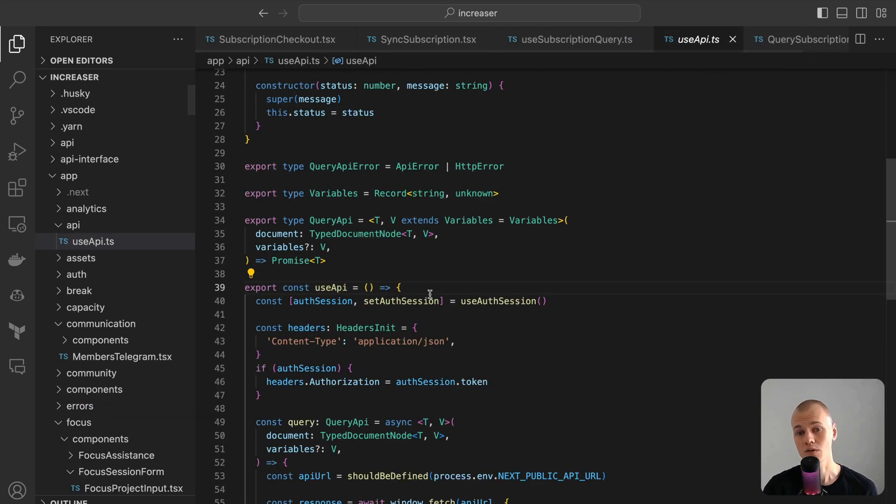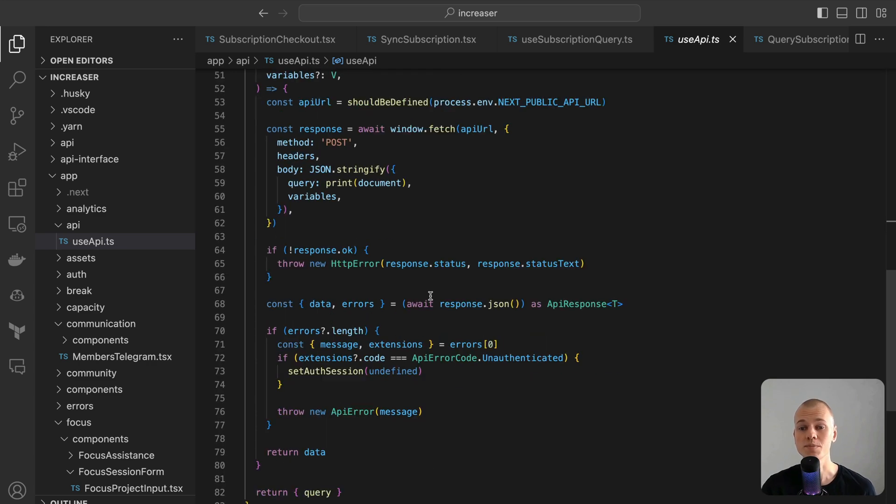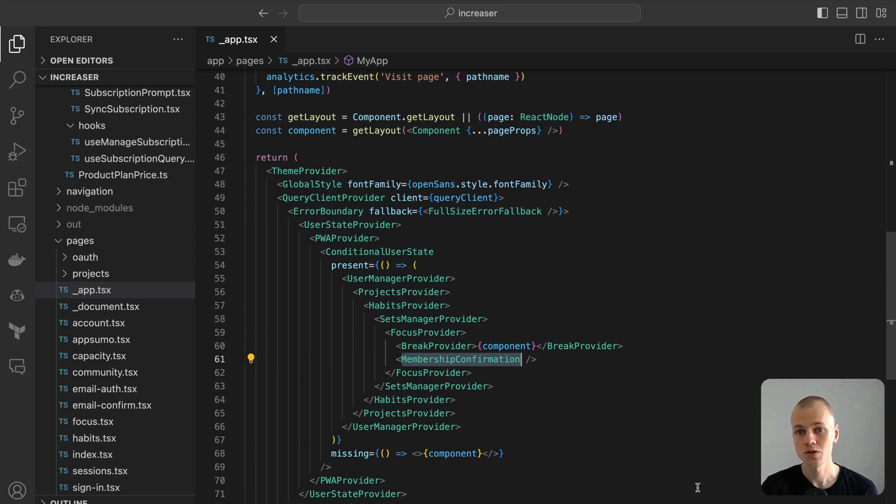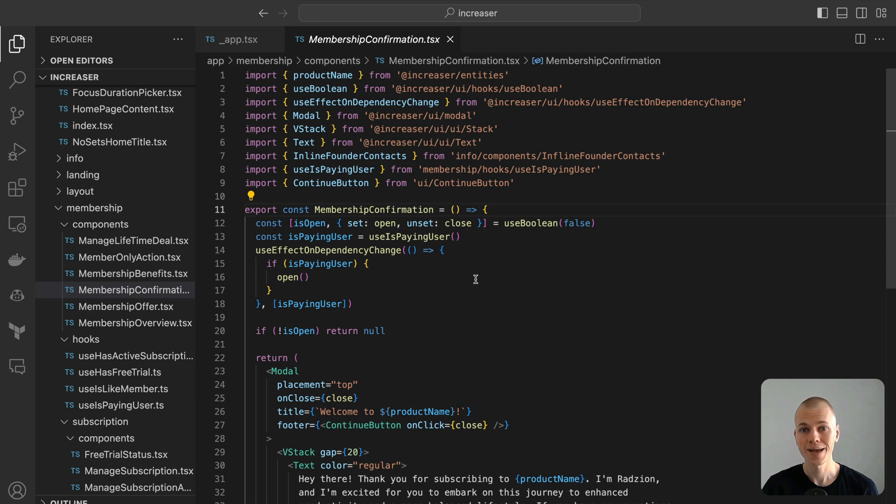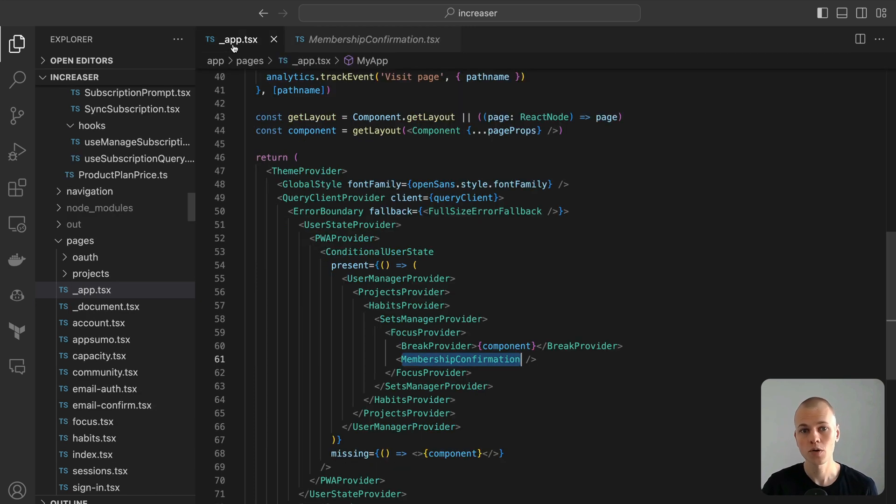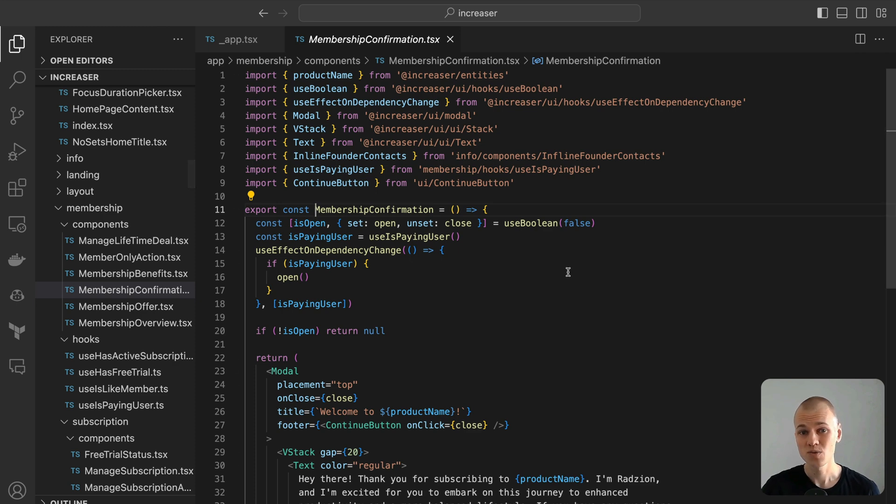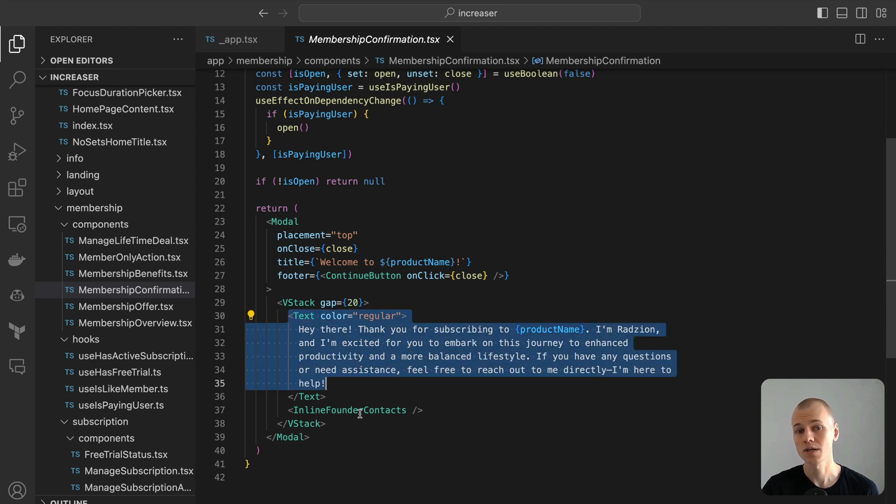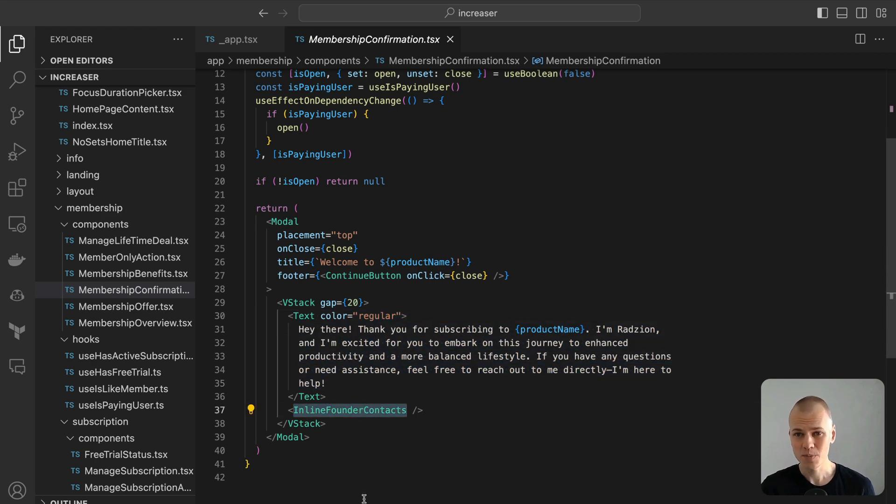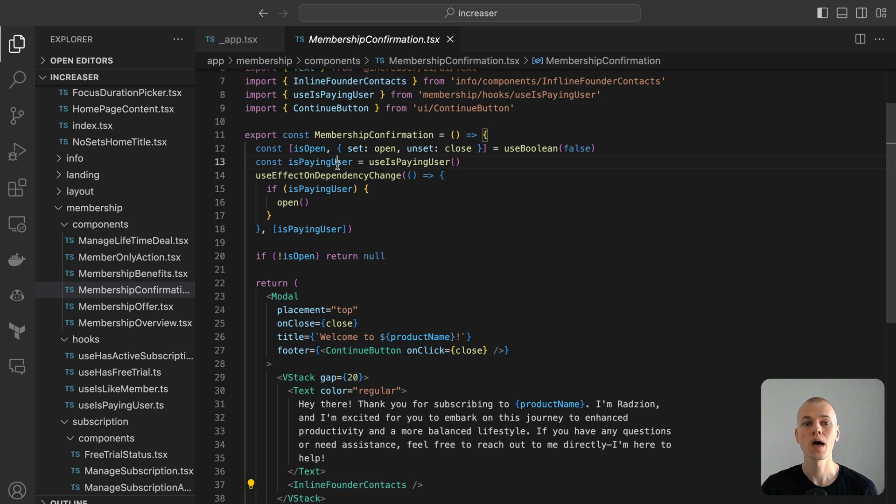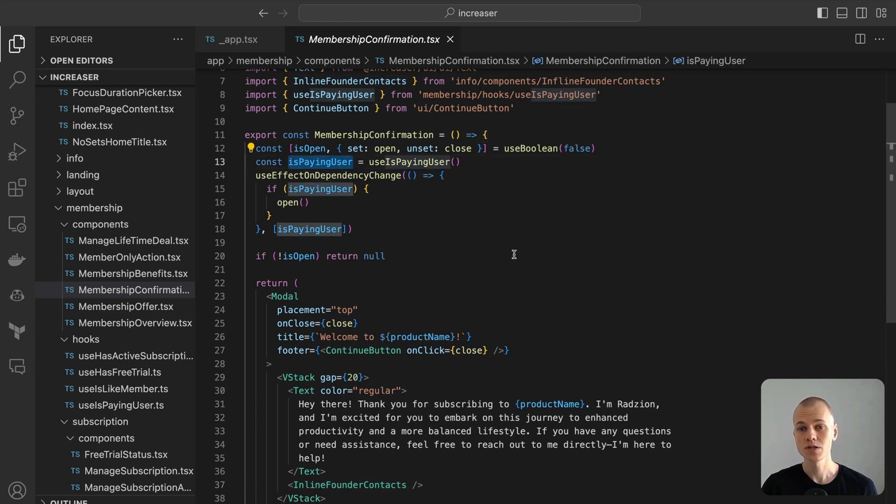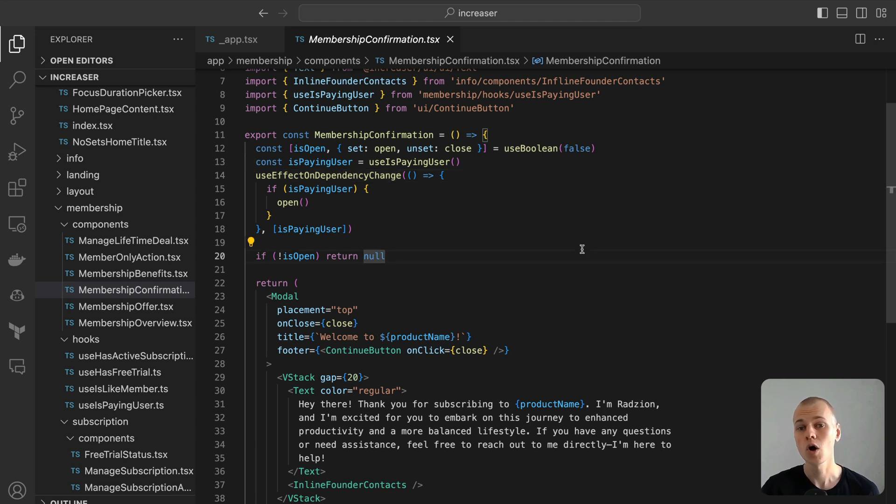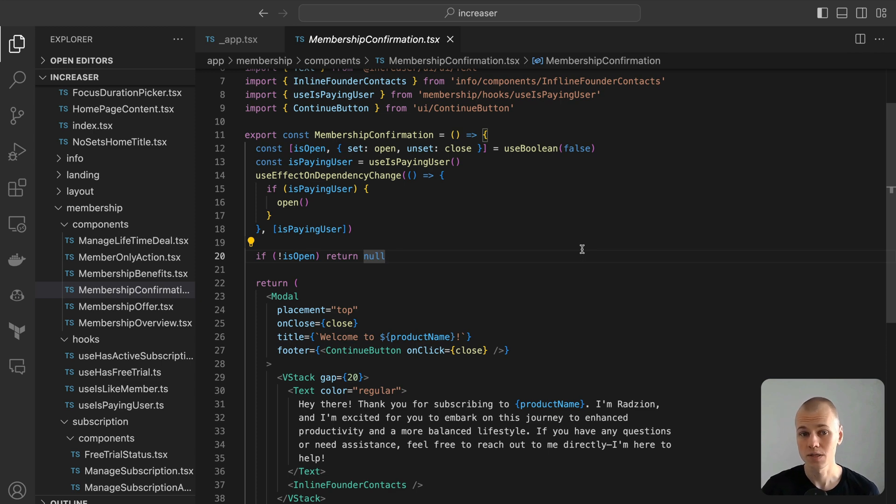After a user purchases a subscription, it's a thoughtful gesture to express gratitude. For this reason, the membership confirmation component is embedded within the root app component to convey a thank you message. While I have plans to introduce a welcome video in the modal soon, currently it showcases text along with my contact information. To decide when to display this component, we monitor the output from the use is paying user hook. When the status transitions from false to true, the modal appears. Importantly, since we hinge on the is paying user state rather than the subscription field, this modal will also pop up should a user opt for a lifetime deal should we offer one in the future.